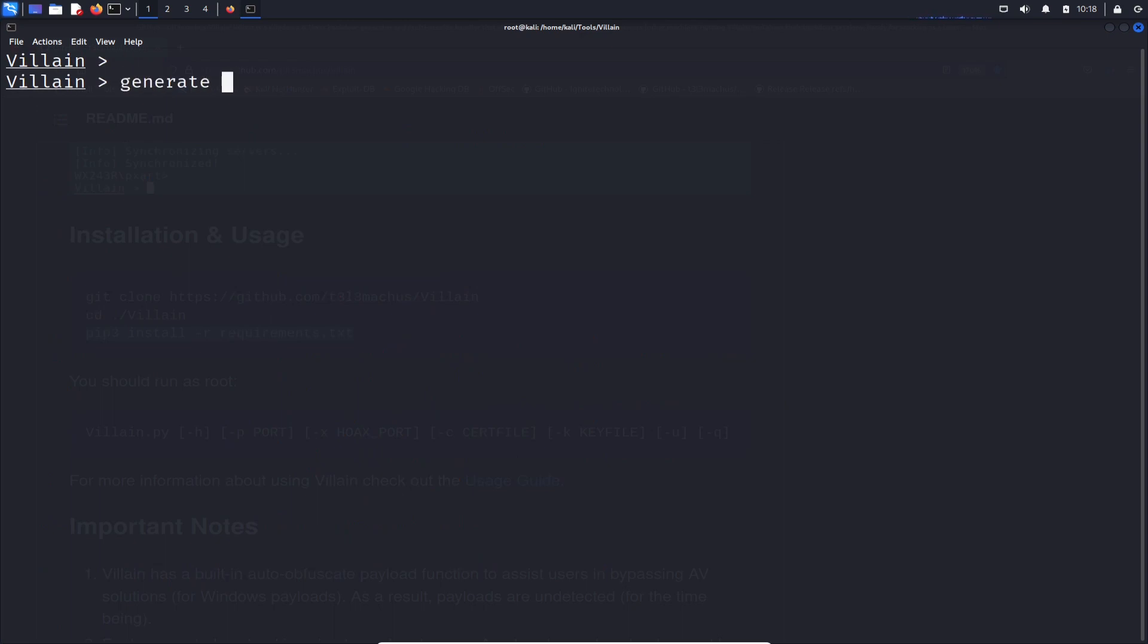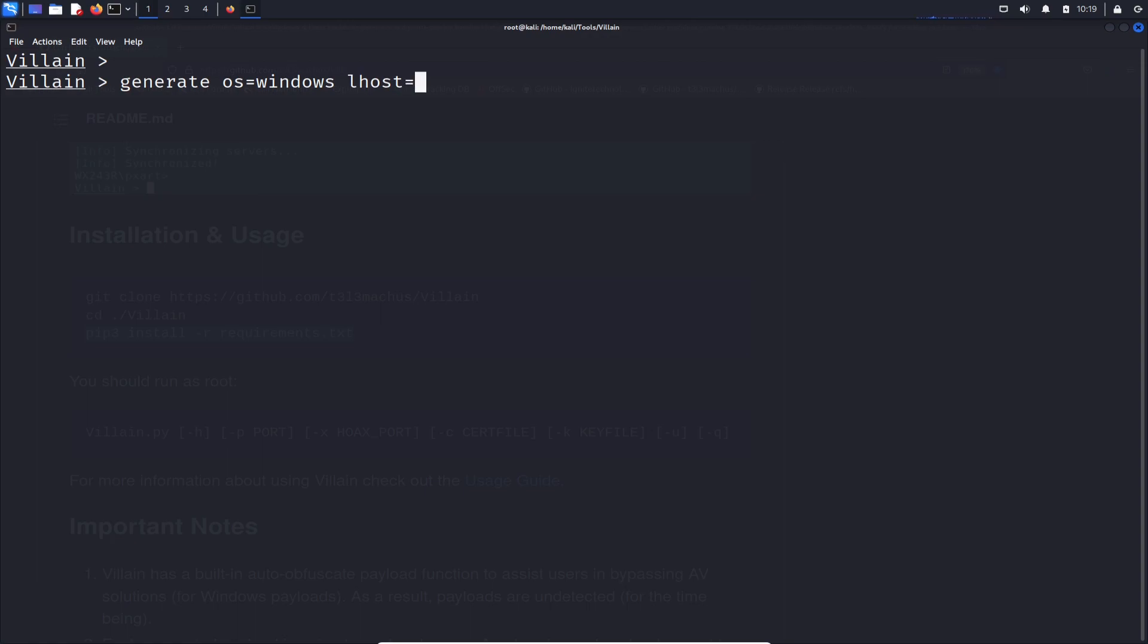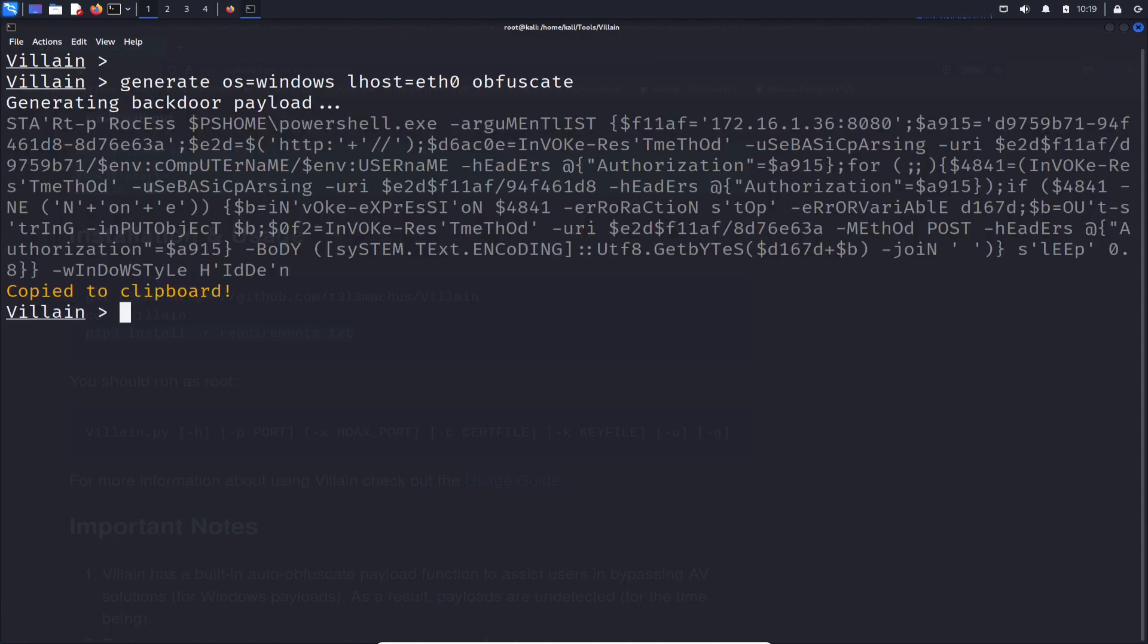And I want to do OS equals, I'm going to do Windows. And then we're going to do the localhost is going to equal, I'm going to put ETH zero because you can do the IP address or the interface. And then I want to go ahead and I want to obfuscate it as well. So I want to go ahead and type that in.